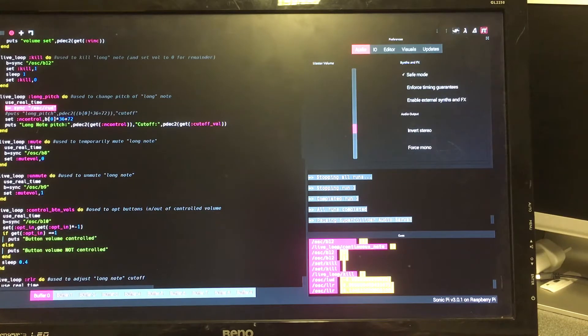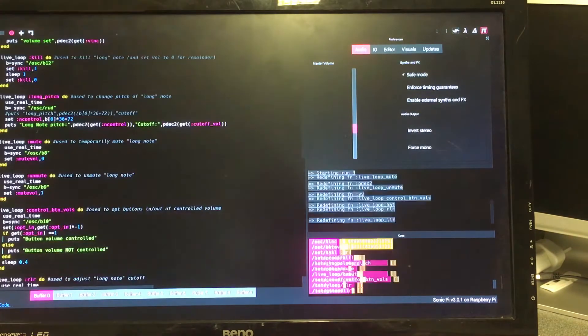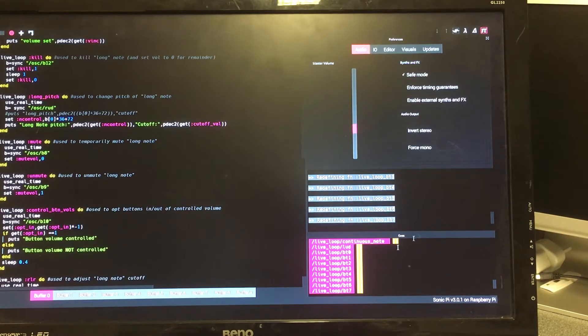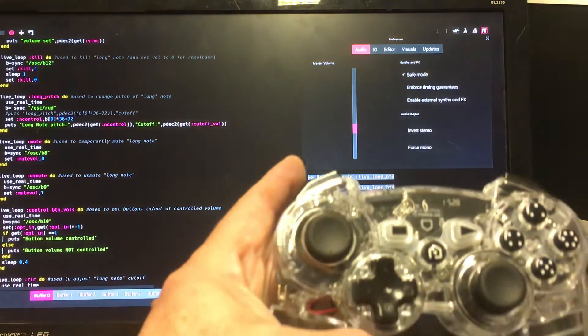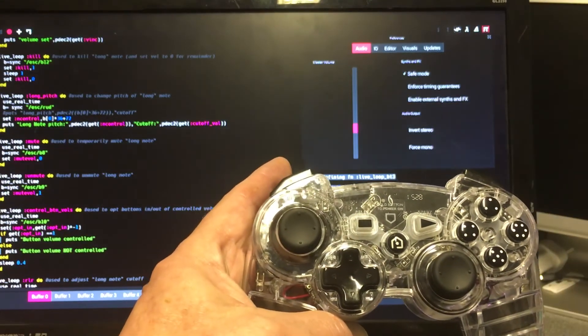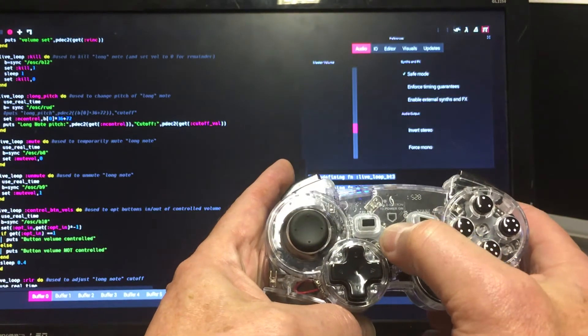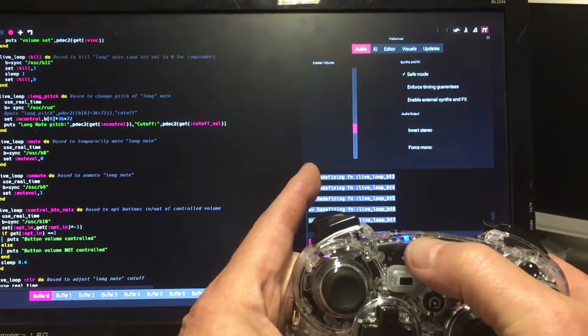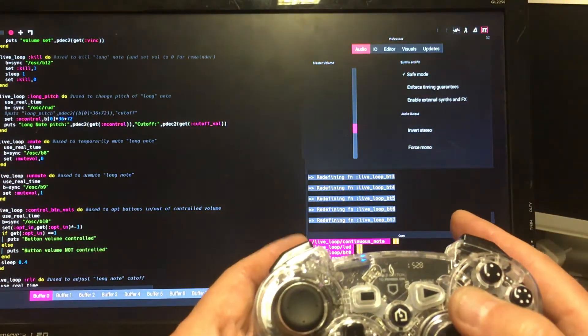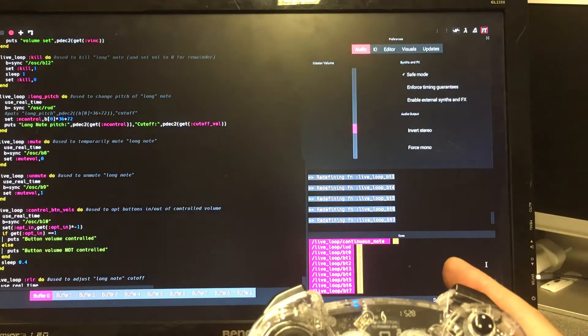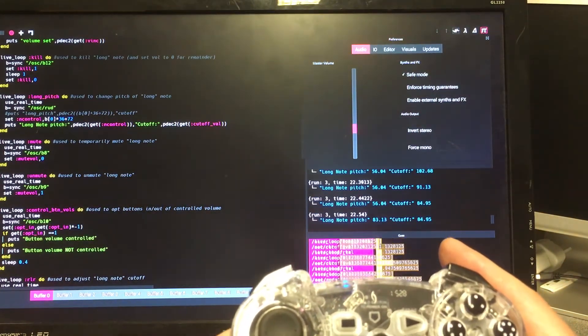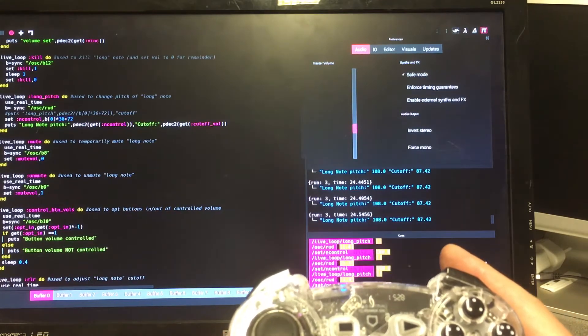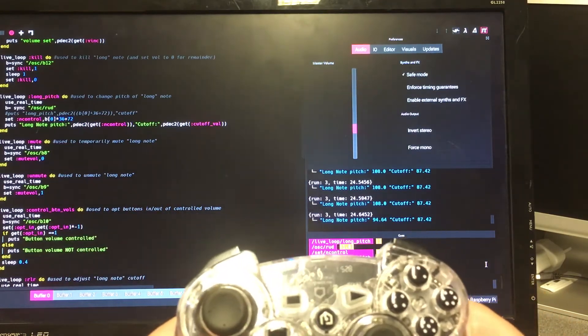I'm going to start Sonic Pi running by clicking the run button. You can see it's redefined a few functions and live loops and is waiting for input from the PS3 controller, which I activate by pressing the central button. There's a blue light and we are now in business. If I start moving things up and down you can see we're getting information on the screen. I can't hear anything yet.